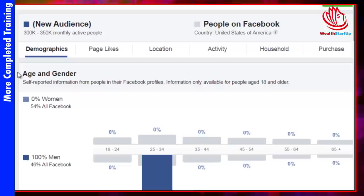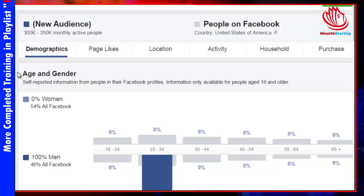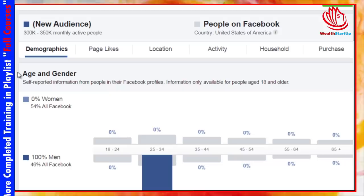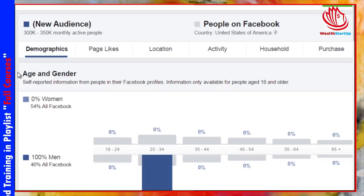Now that you know how to dive in and analyze the buyer — and if you make the buyer happy, you will make the vendor happy — it really comes down to a domino effect. With that said, let's move on to the next video.